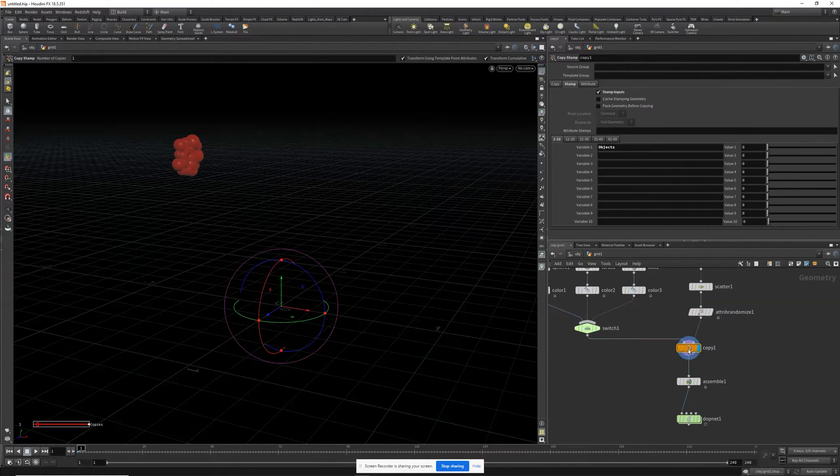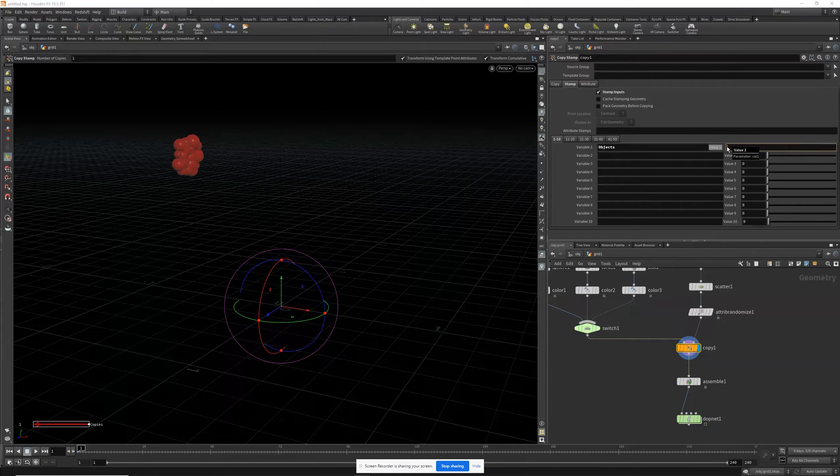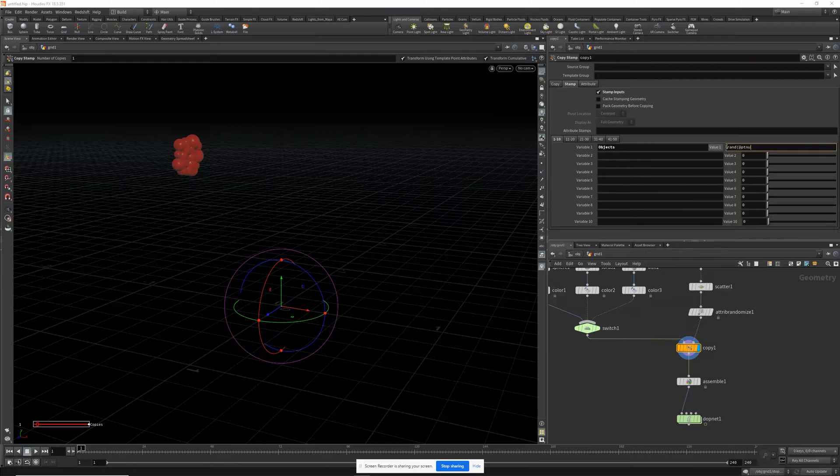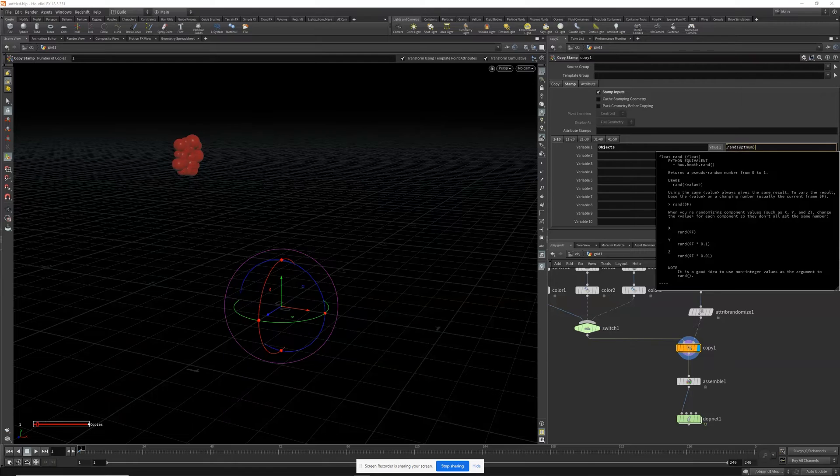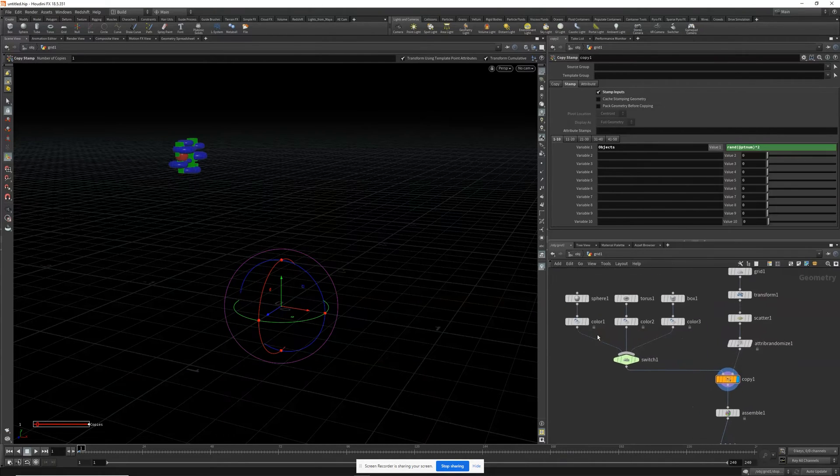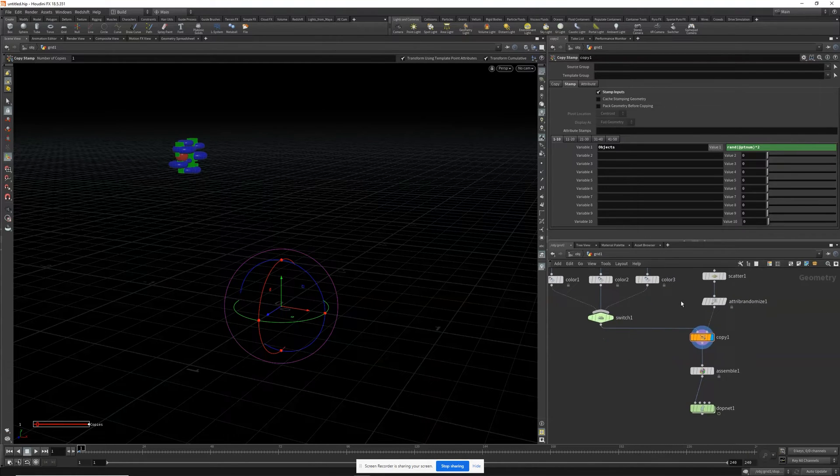We forgot to go into our copy stamp. Let's randomize that by the point number and multiply that by two because zero, one, two.